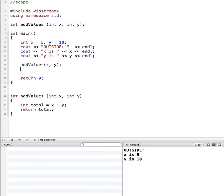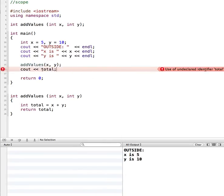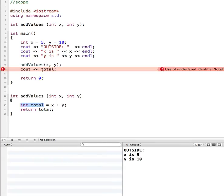One common thought that new developers have is: I'm returning total, so I want to display total — cout total. But when we run that, we get an error: undeclared identifier total. Main has no idea what total is, even though we're saying return it. Total is initialized and created inside the add_values function, so it's local to that function and not available anywhere else. Even though we say return total, it's actually returning the value of total, not the variable itself.